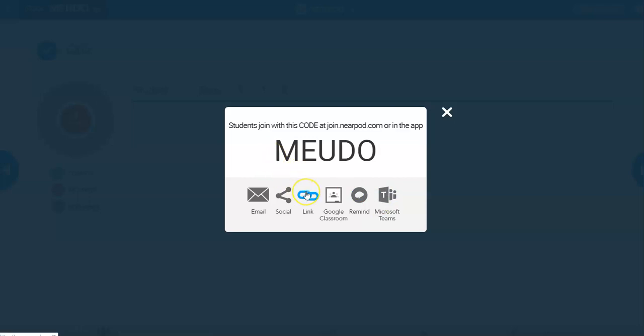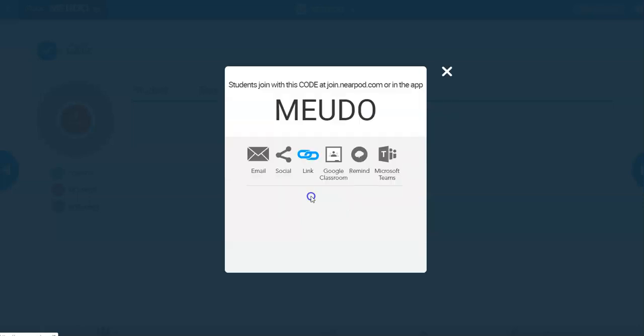Now, the easiest way if you are doing online teaching, where you can just copy and paste your link in the chat box, is to click link and that will generate a link where students can just click and then join.